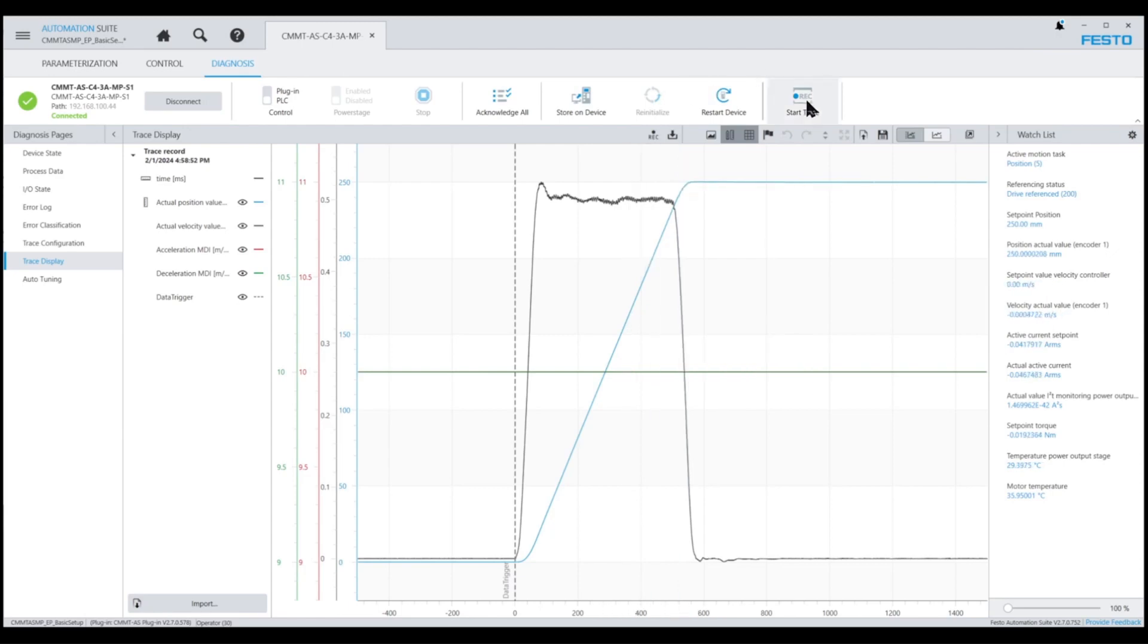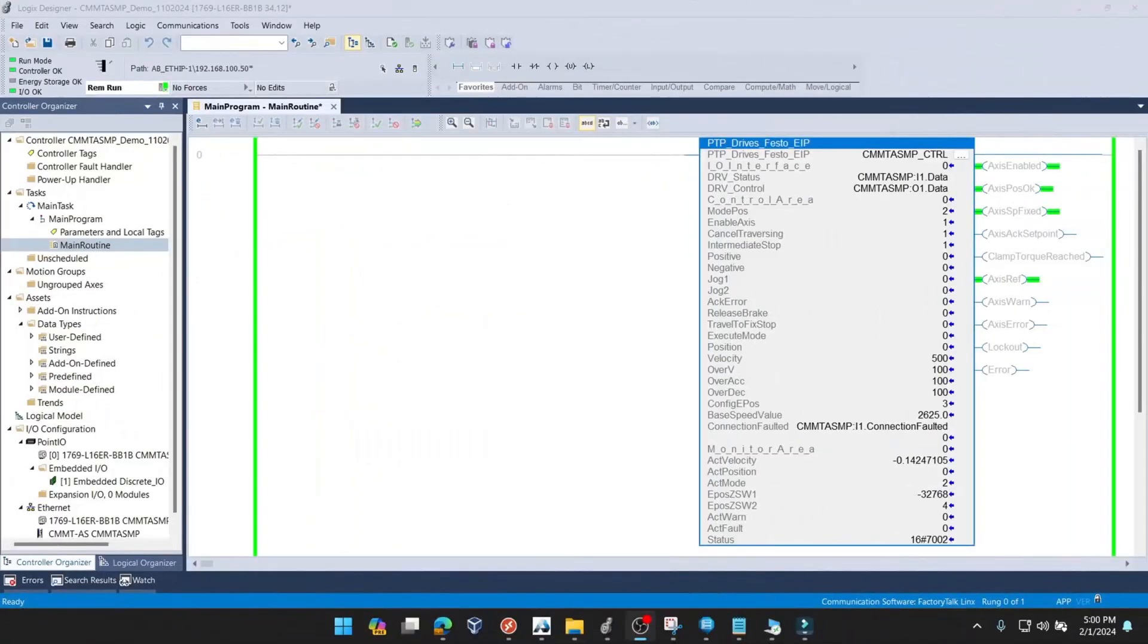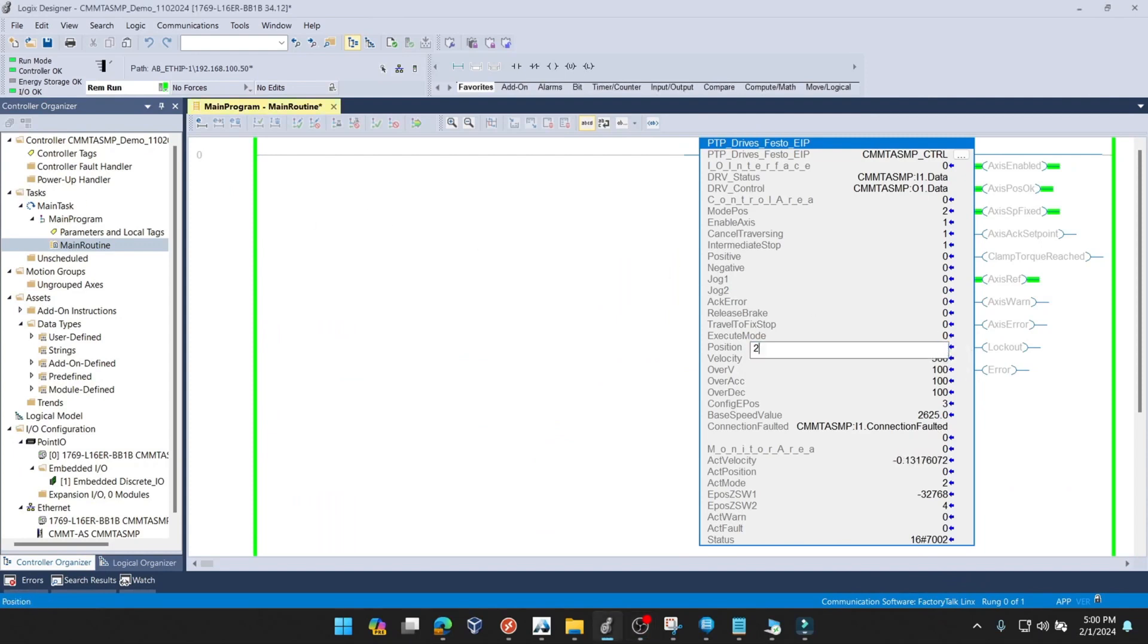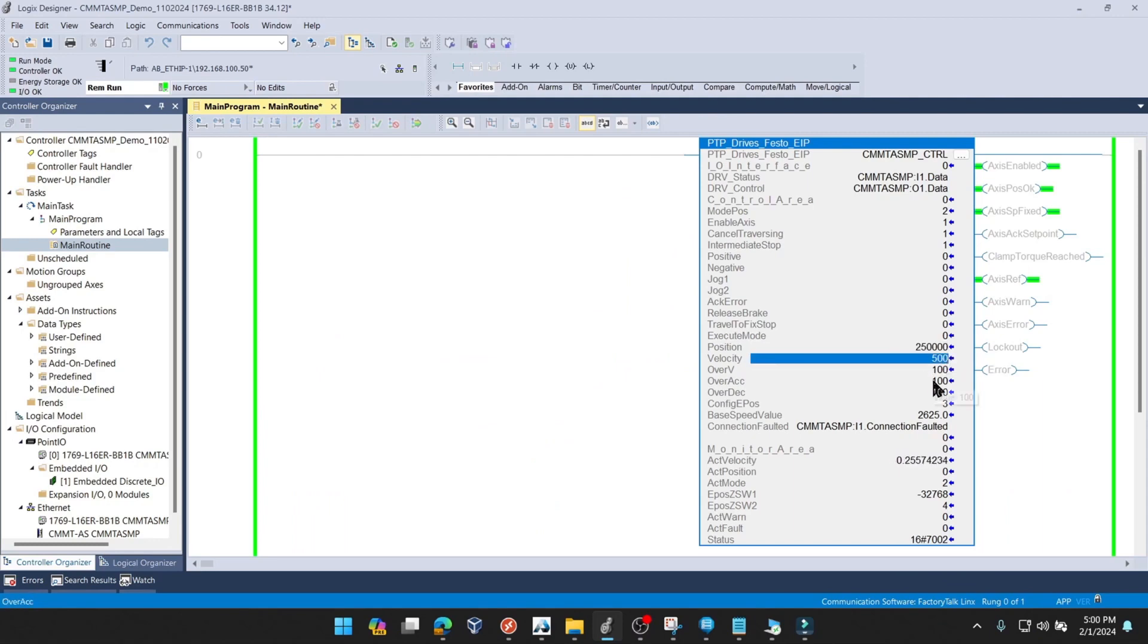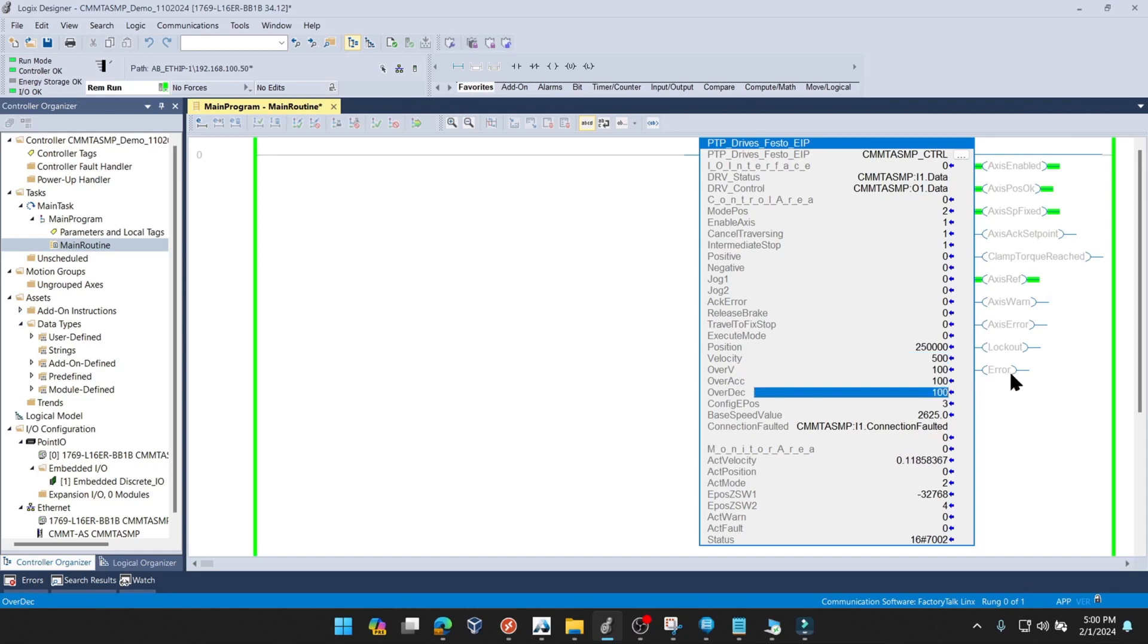So now let's go set up a second move so that we can look at changing those over-accel and over-decel values. For this trace, we're going to set up another manual move, and we're going to use 250,000 microns, 500 millimeters per second. And then we're going to set over-accel to 10 and over-decel to 10.